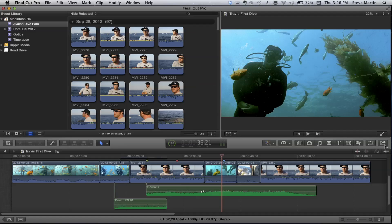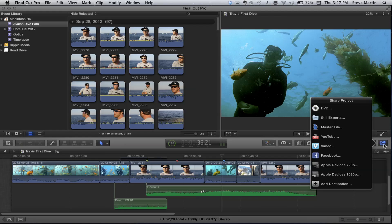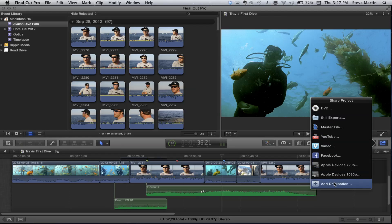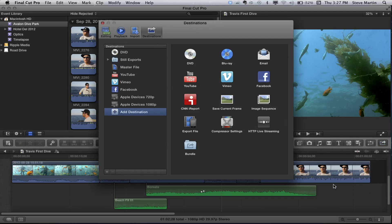What I'm going to do is click the Share button. I have some still exports here — we'll deal with that in a moment. I'm going to go to Add Destination. It brings us to the Destinations Preferences. So you're actually going to create a new destination — a still image destination.